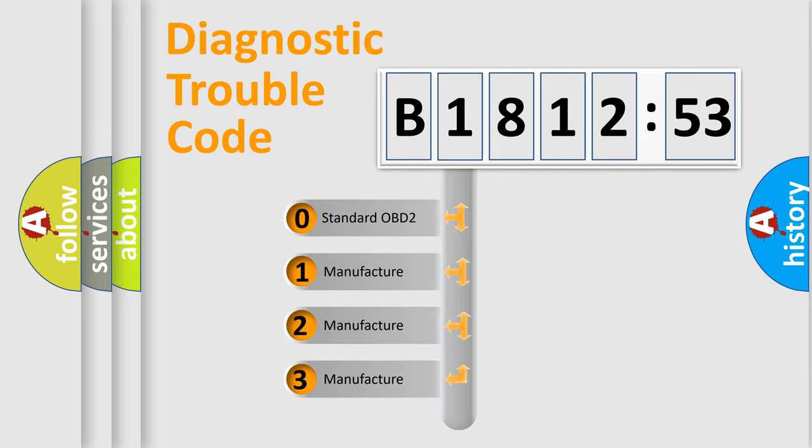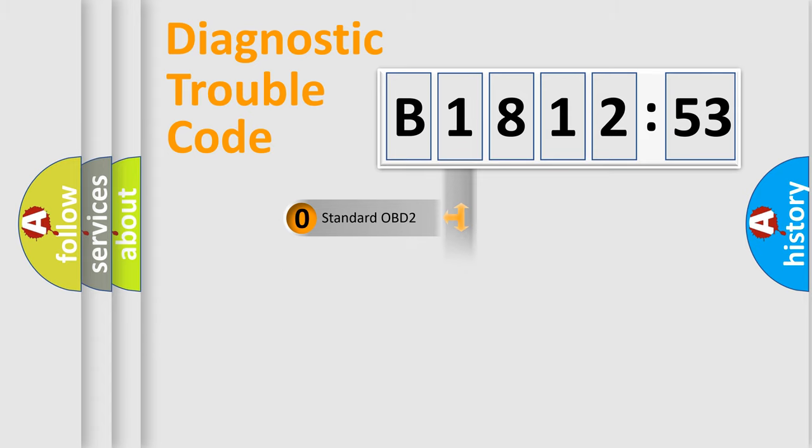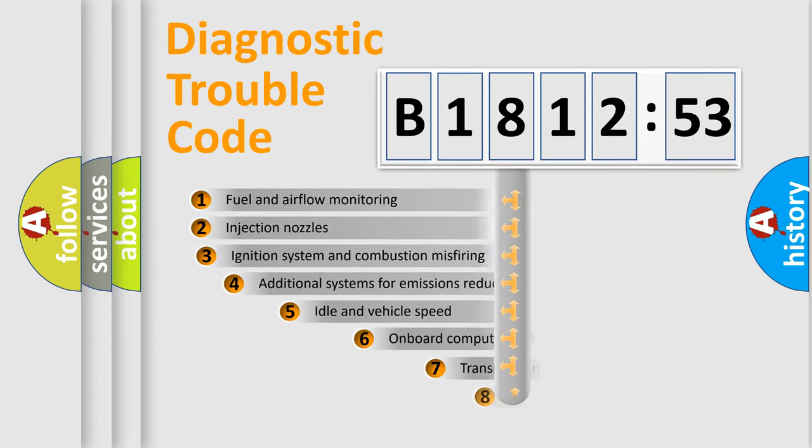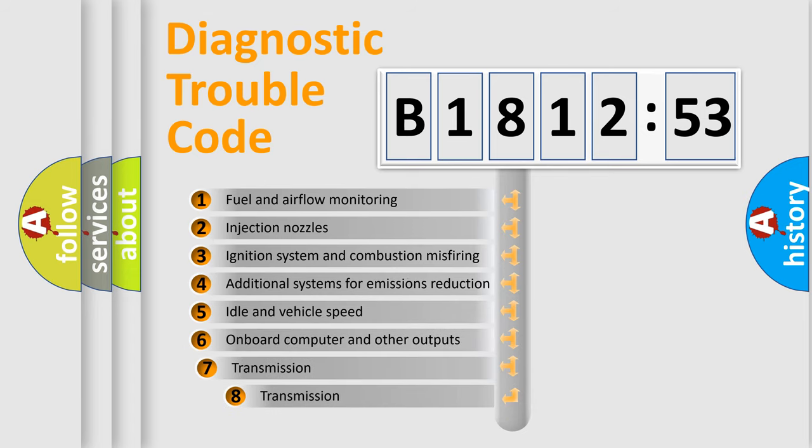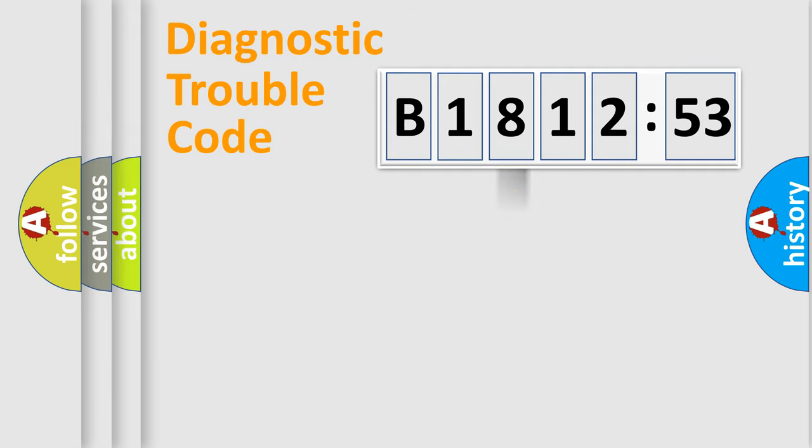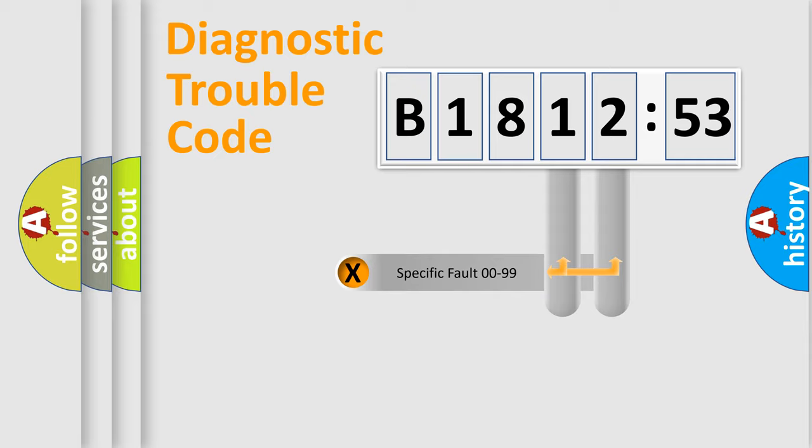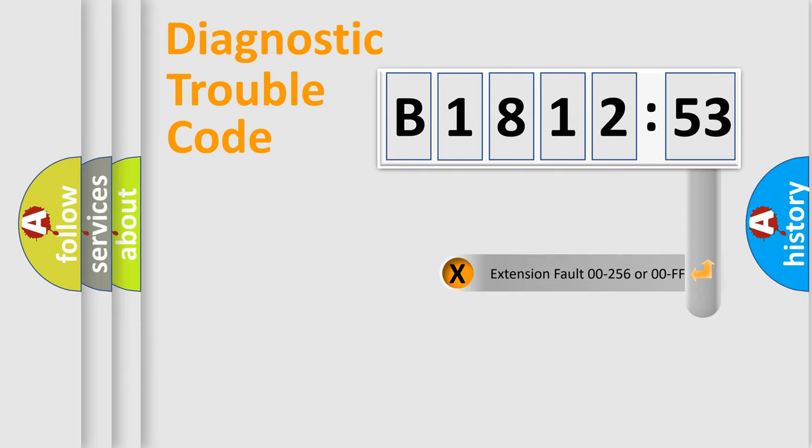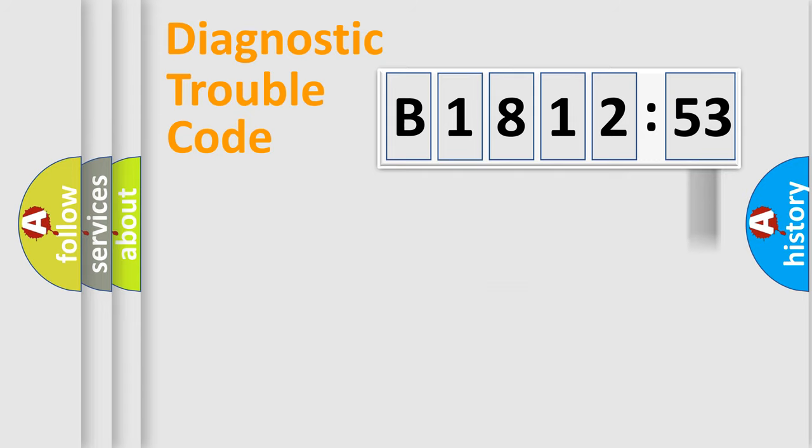If the second character is expressed as zero, it is a standardized error. In the case of numbers 1, 2, 3, it is a manufacturer-specific error. The third character specifies a subset of errors. The distribution shown is valid only for the standardized DTC code. Only the last two characters define the specific fault of the group. The add-on to the error code serves to specify the status in more detail.